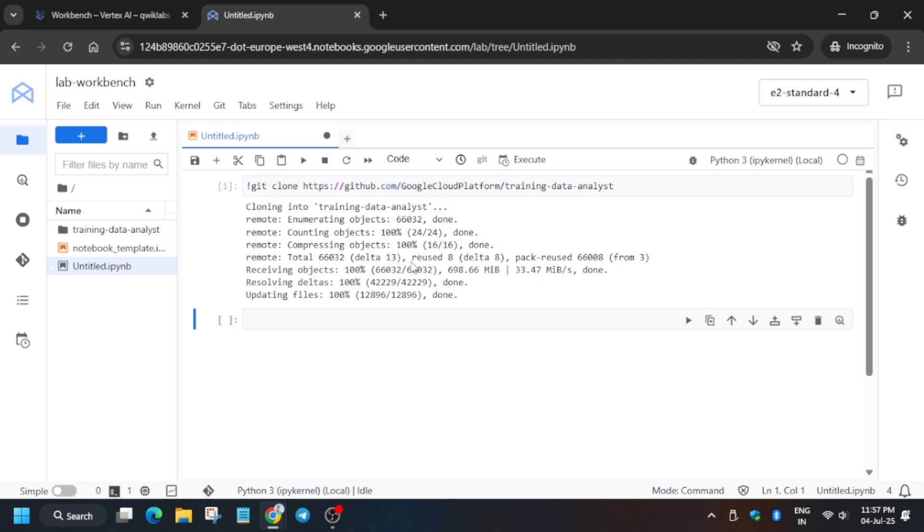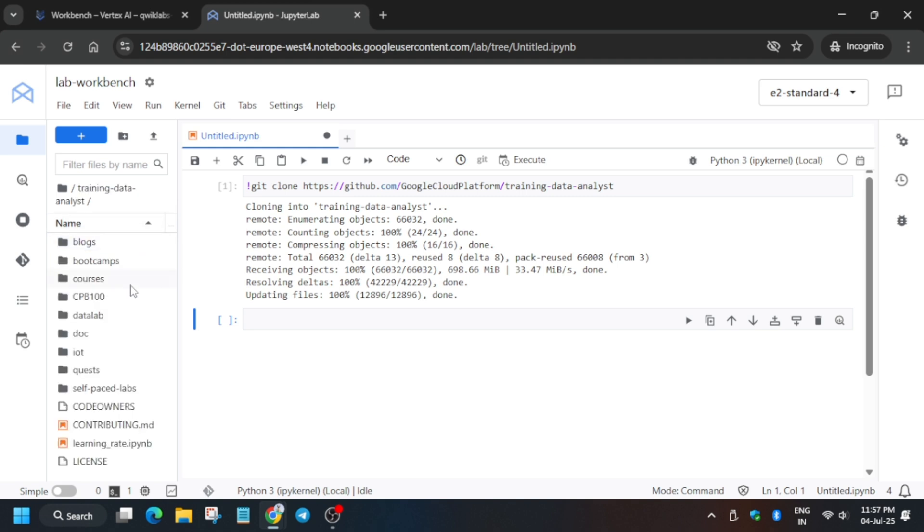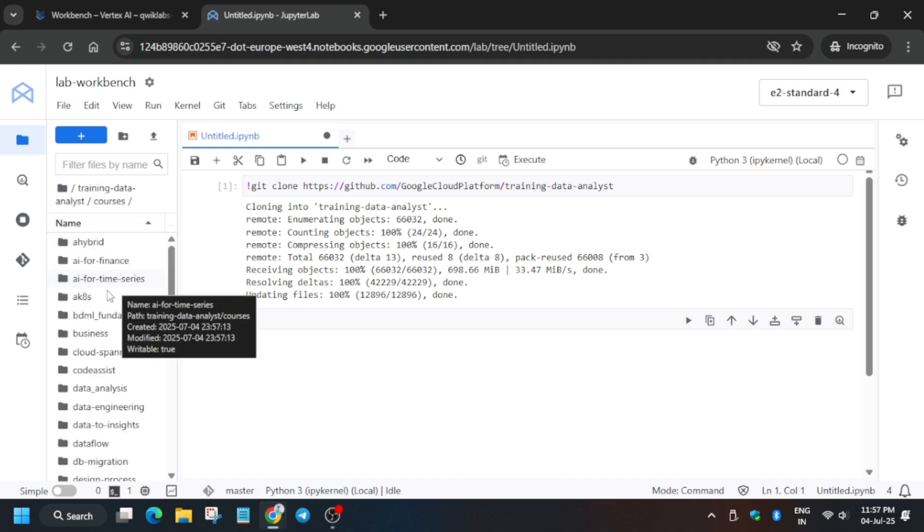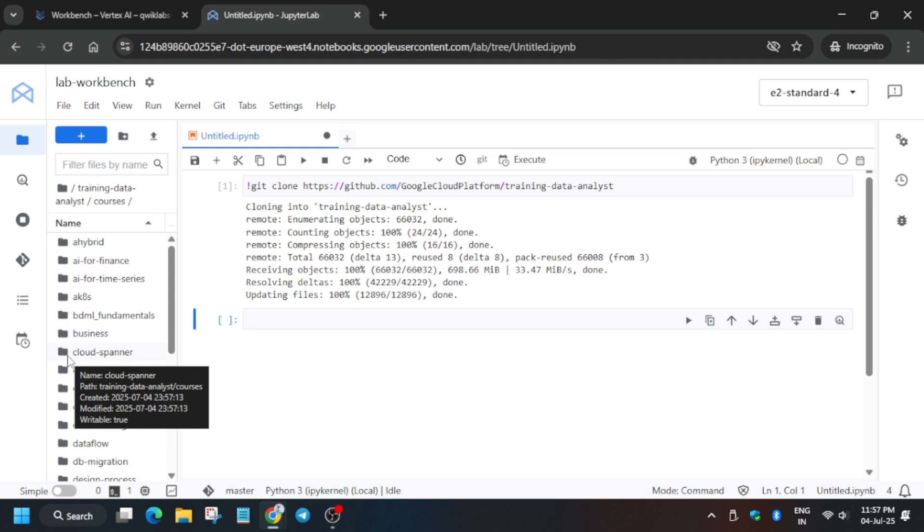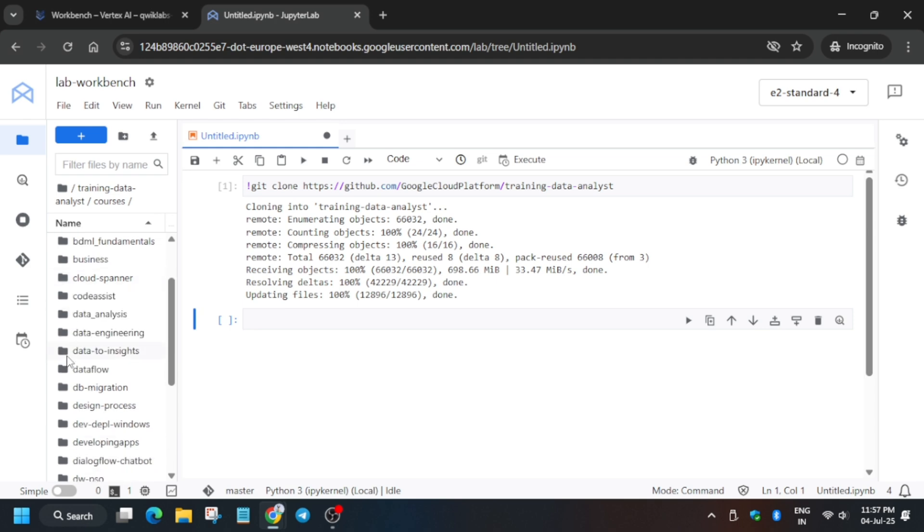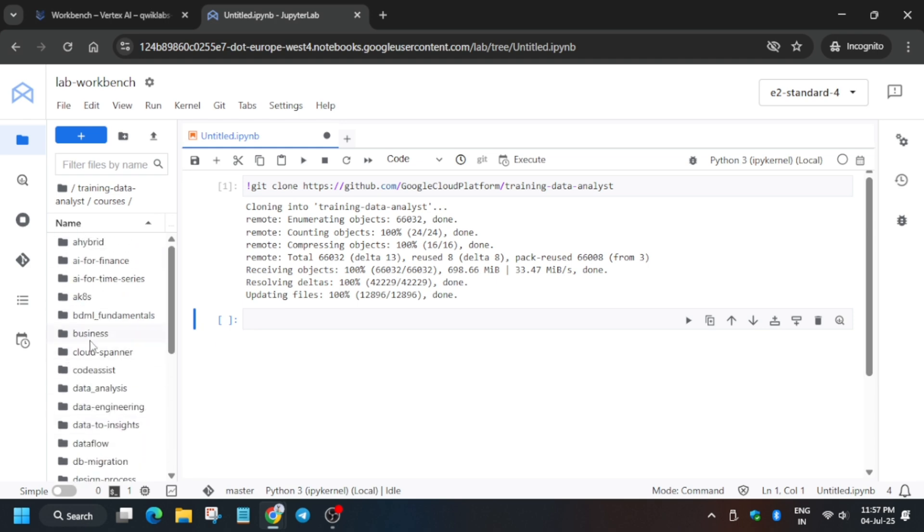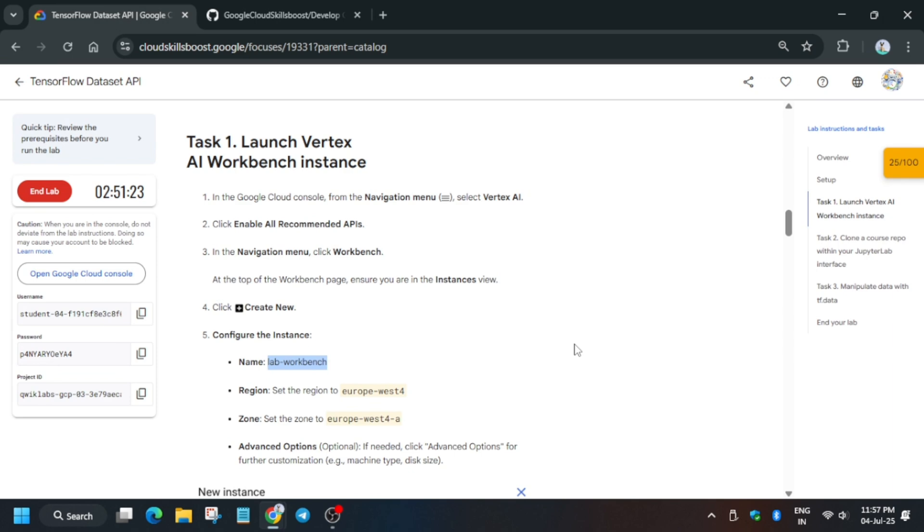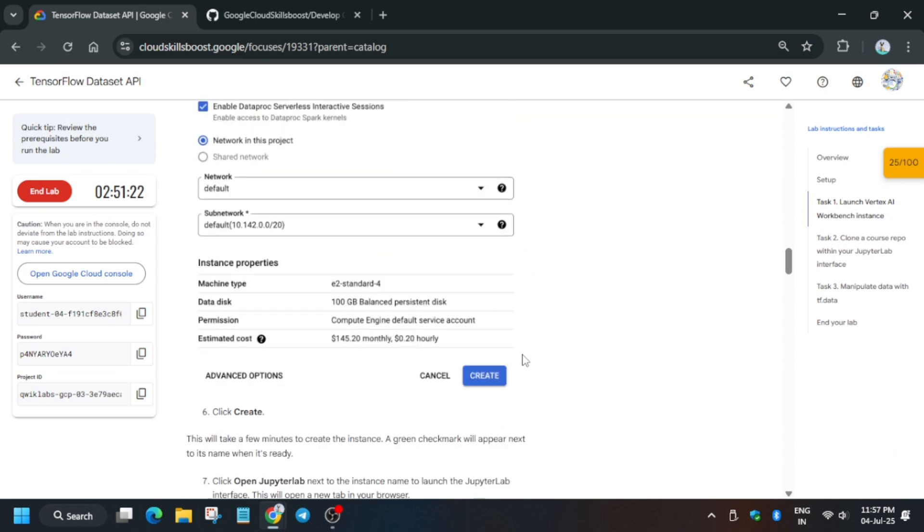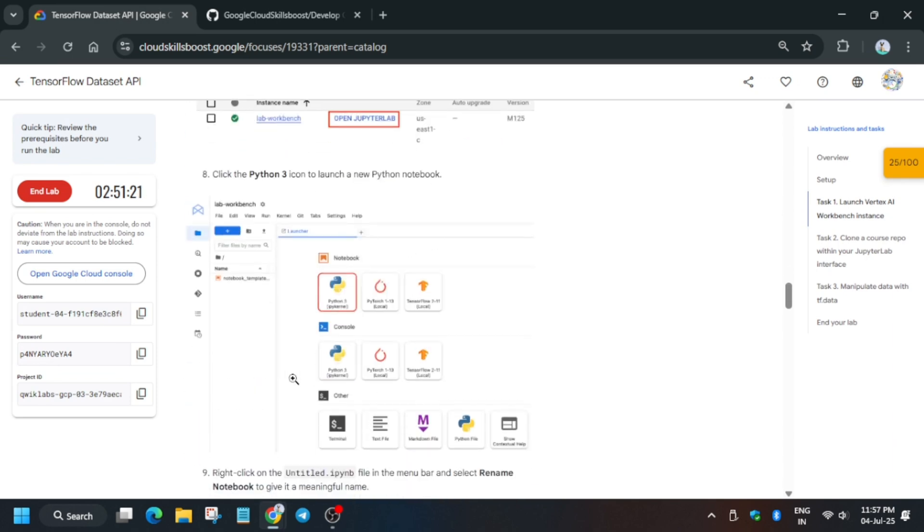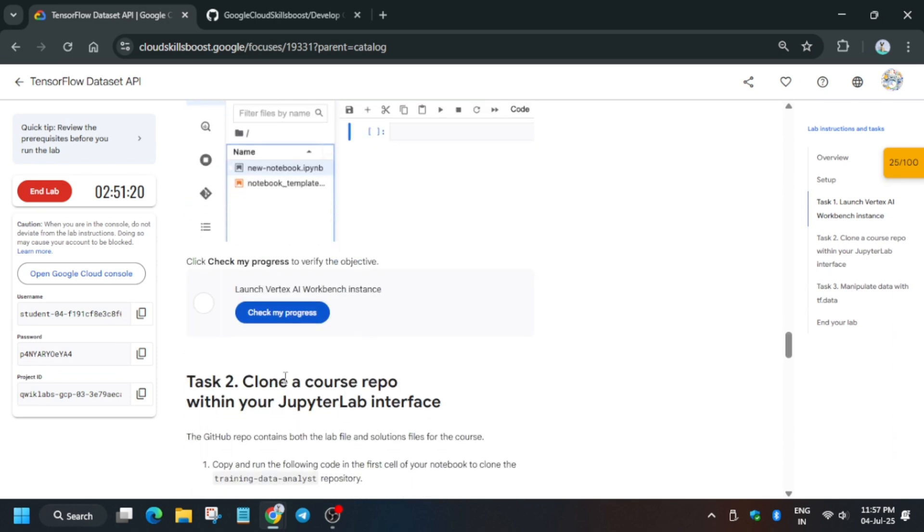For that, what you need to do is come over here, click on training-data-analyst, go to Courses, and from here which one we have to open? We have to open Machine Learning. Let me check the lab once again which one we have to open because they update periodically.